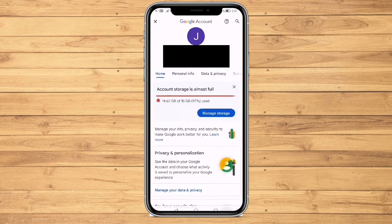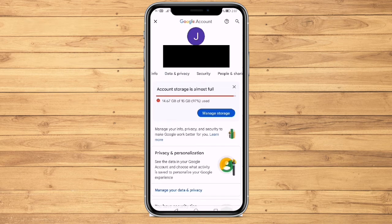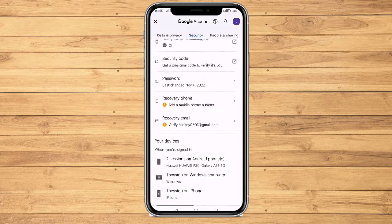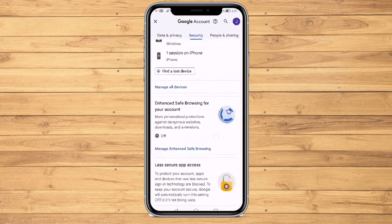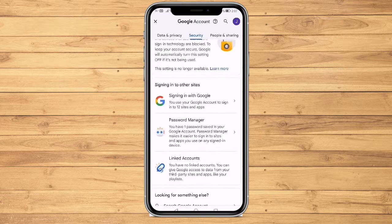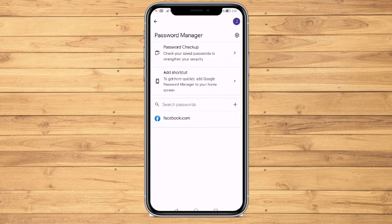Once you are in this page, scroll until you see Security. Now, scroll down and find Password Manager. Click on Password Manager, which will bring you to this menu.